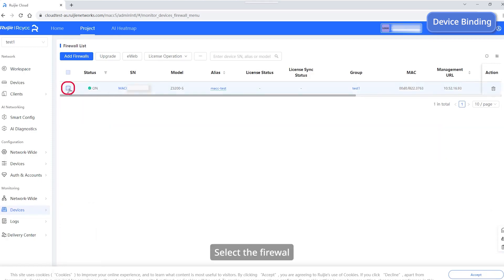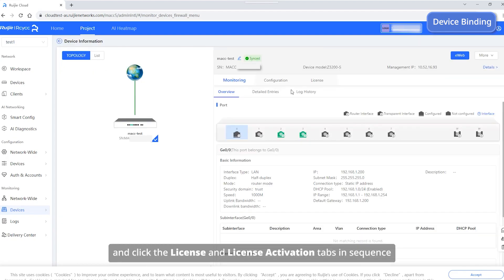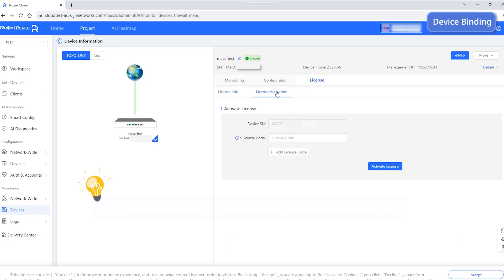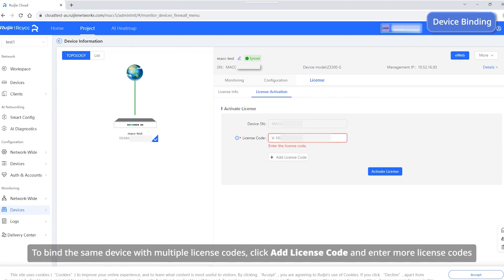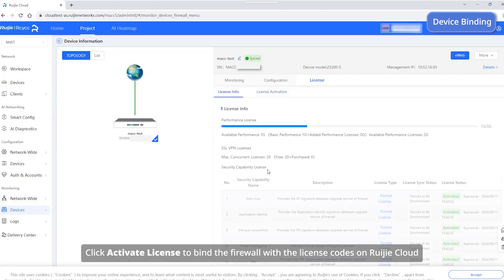Select the firewall, choose License Operation > License Activation, and click the License and License Activation tabs in sequence. Enter the license code. To bind the same device with multiple license codes, click Add License Code and enter more license codes. Click Activate License to bind the firewall with the license codes on RUIGIA Cloud.